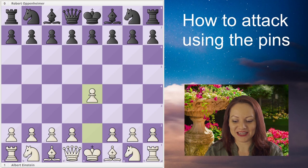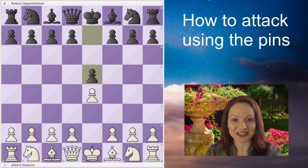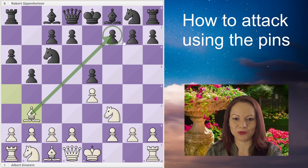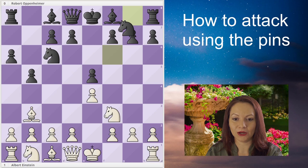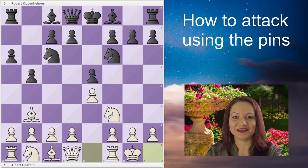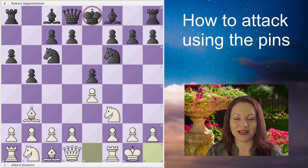Einstein starts with pawn to e4, e5 — he's about to teach us how to attack. Knight f3, Nc6, the Ruy Lopez: bishop b5, a6, and white preserves the bishop going back to b3, where it attacks the pawn on f7. Black develops the knight attacking the pawn on e4, but white will not defend it — it will be easy to take it back, opening the center, which is advantageous to white because black's king is left in the center. Black takes the pawn on e4.